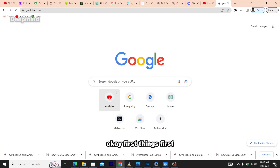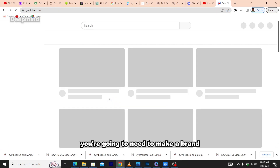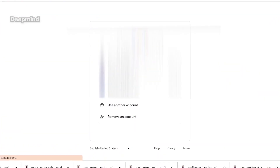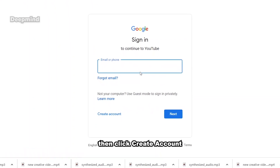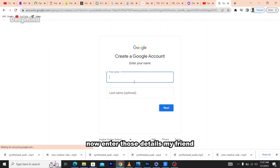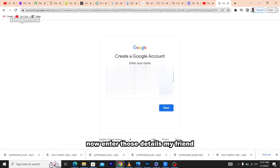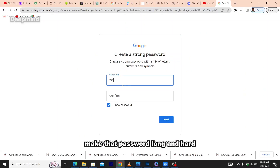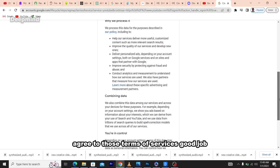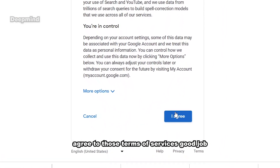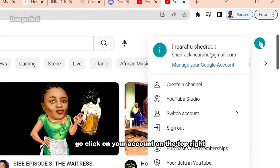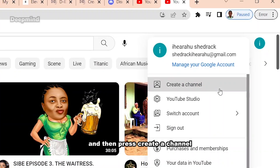First things first, you're going to need to make a brand new YouTube channel. Make your way to youtube.com, then click the Sign In button. Choose 'Use another account,' then click 'Create account.' Enter your details, birthday, and gender. Make that password long and hard, and agree to the terms of service. Now click on your account in the top right and press 'Create a channel.'